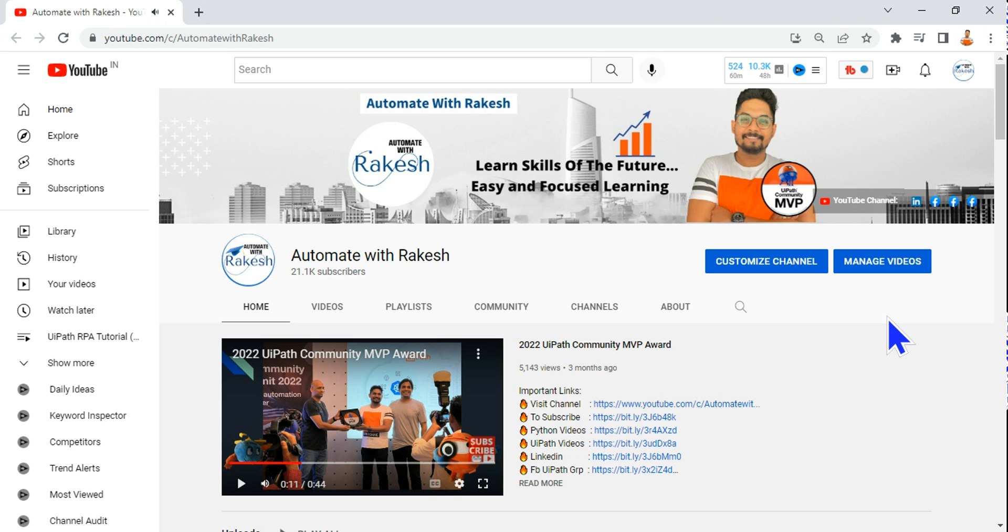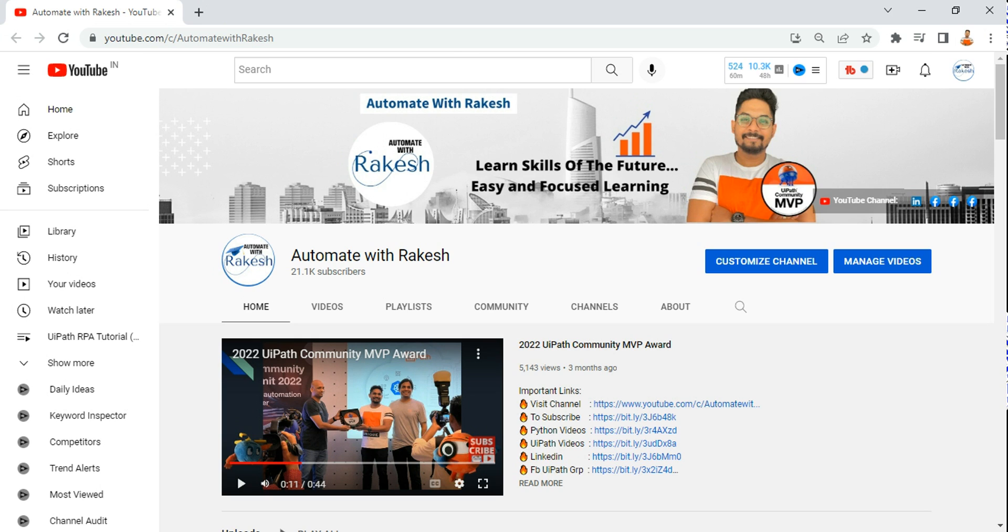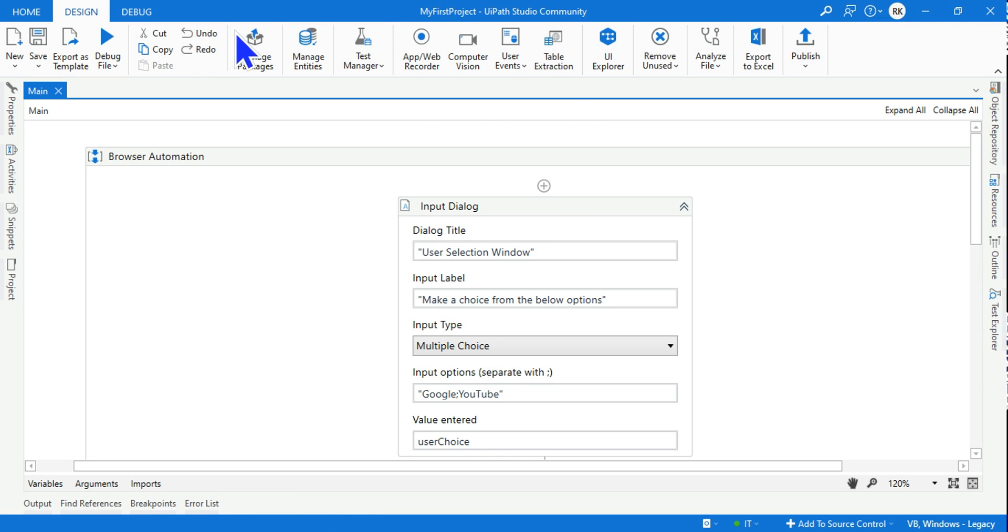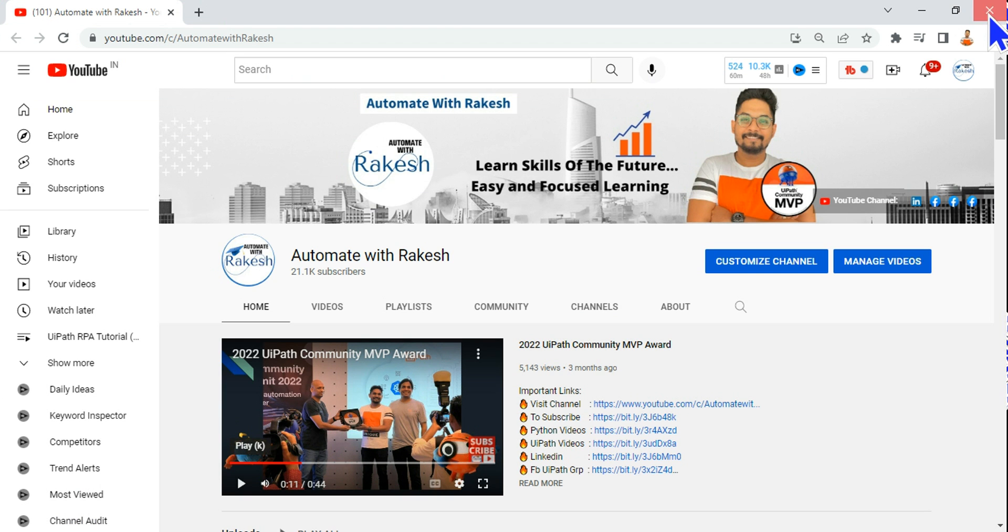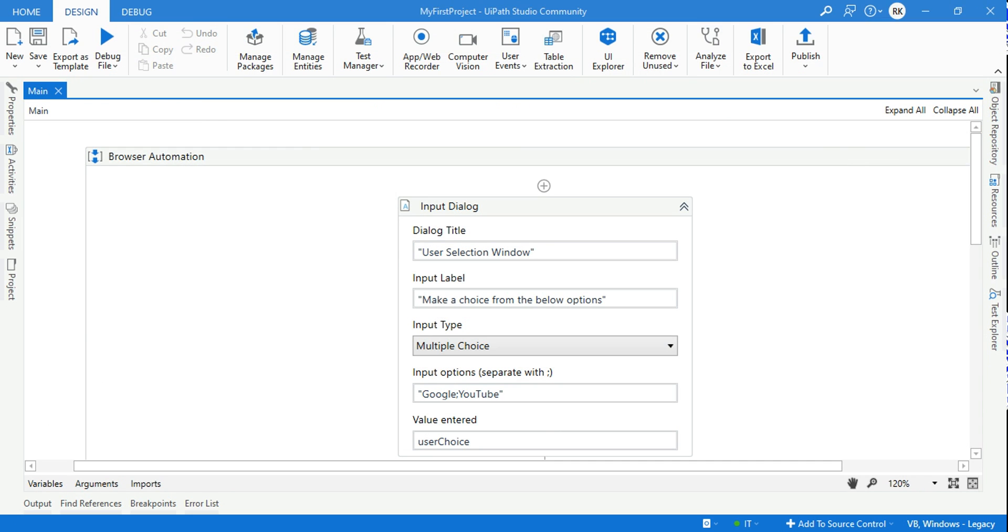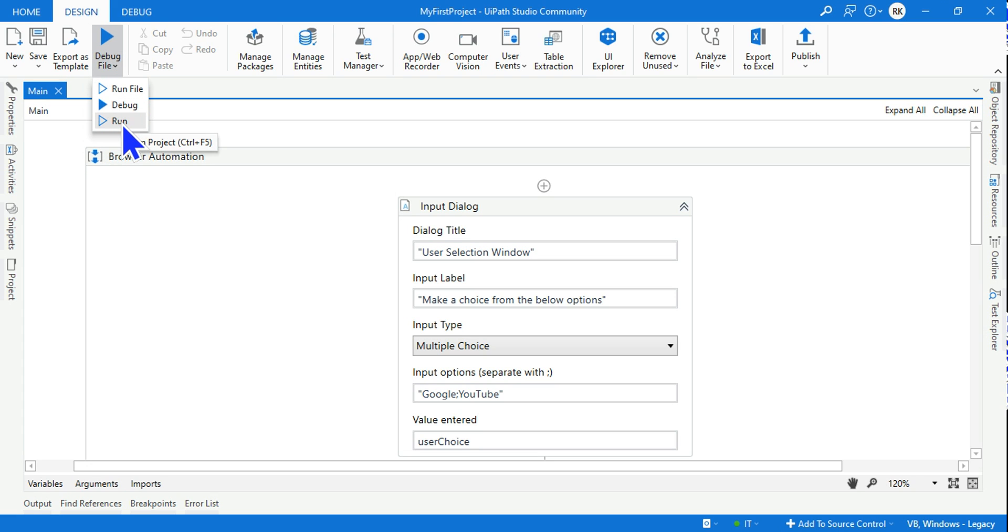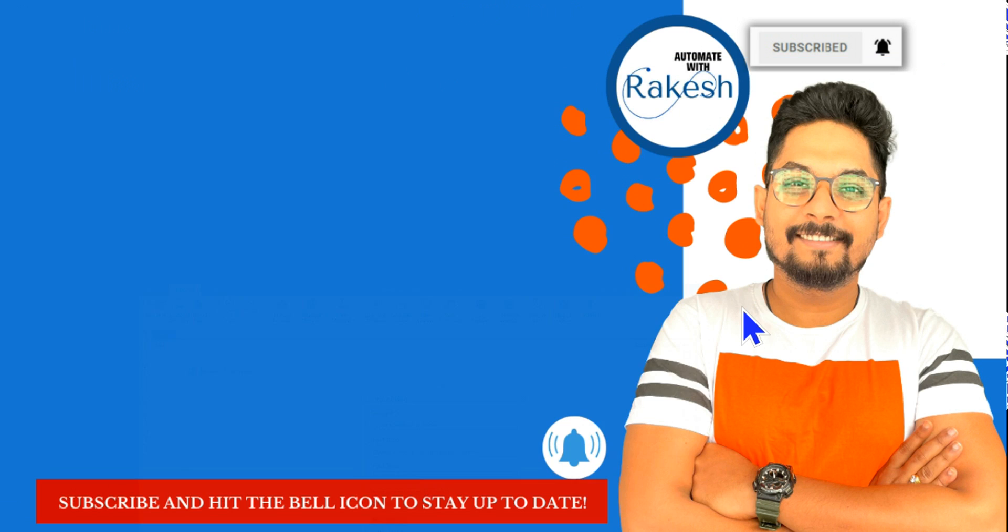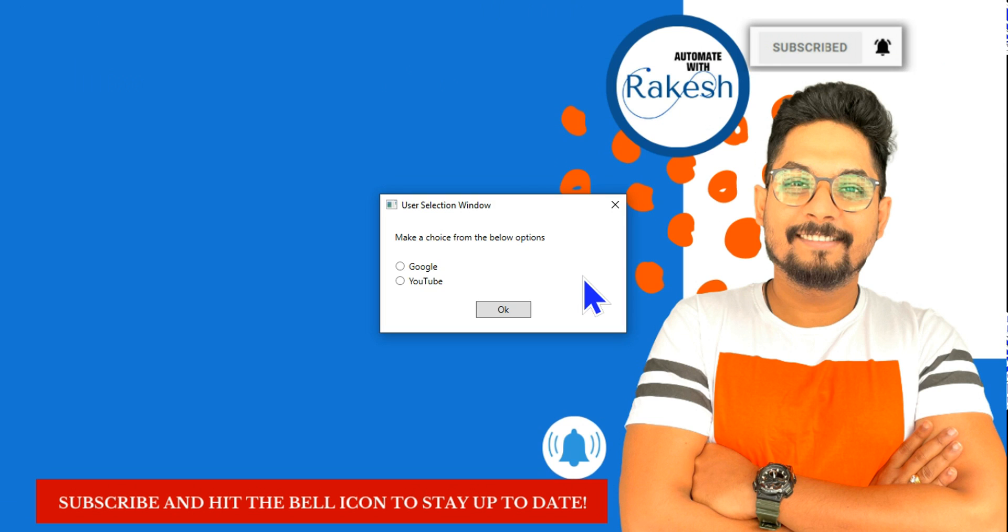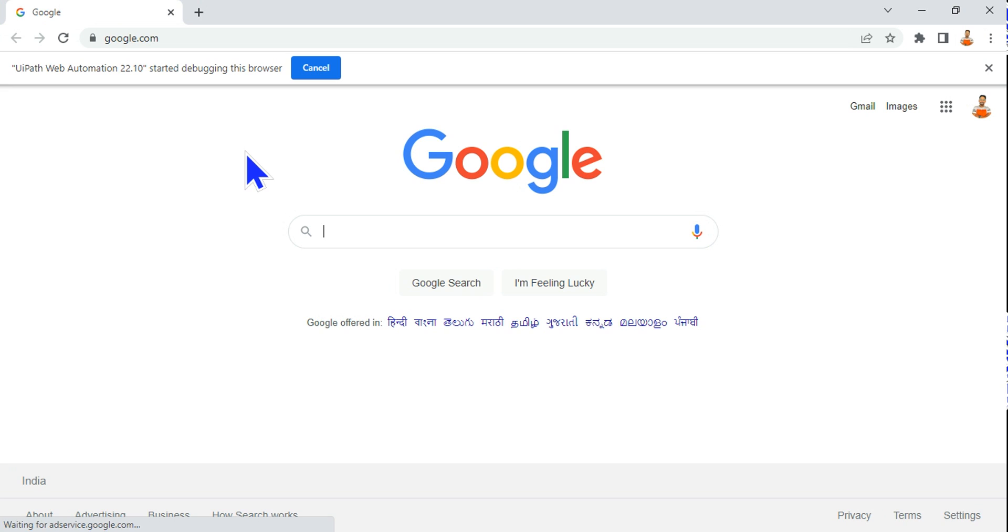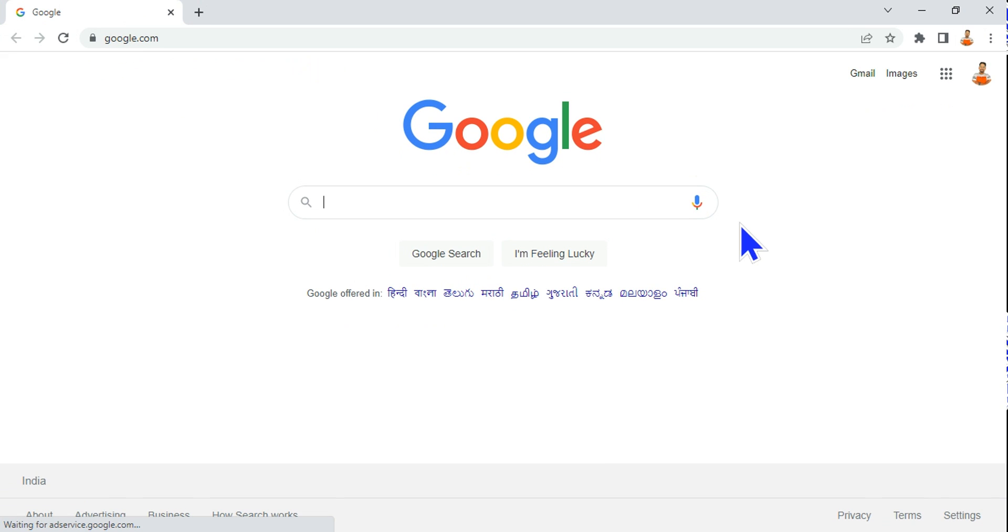What would happen? Based on my choice it should open that page. You can see it is opening youtube.com. The YouTube page has loaded. Let's try to select google.com and see it. Let's rerun this. Before that let me close the browser and rerun it.